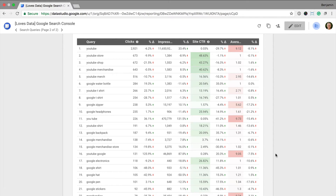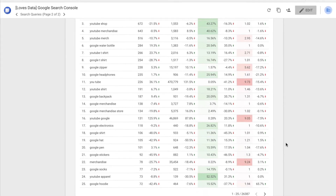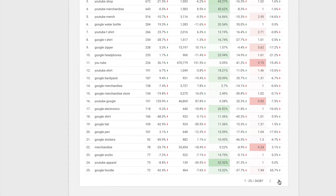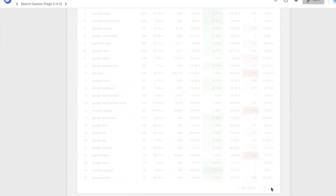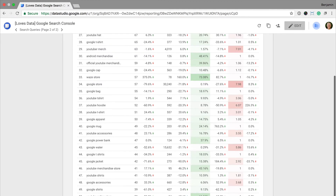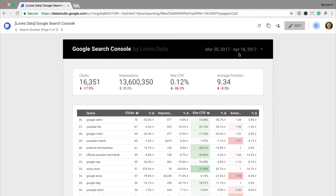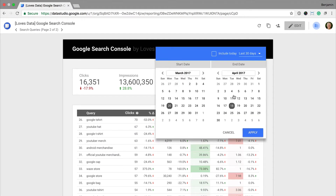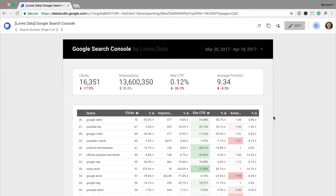The report also includes a heat map where deeper green indicates a higher click through rate for that particular query. We can also see average position has a deeper red for queries that have a lower average search position. We can browse through all the different queries using the bottom right-hand corner, and at the top we can change the date range. Keep watching to learn all the steps to create the report, or you can also grab a copy of the report in the description below.